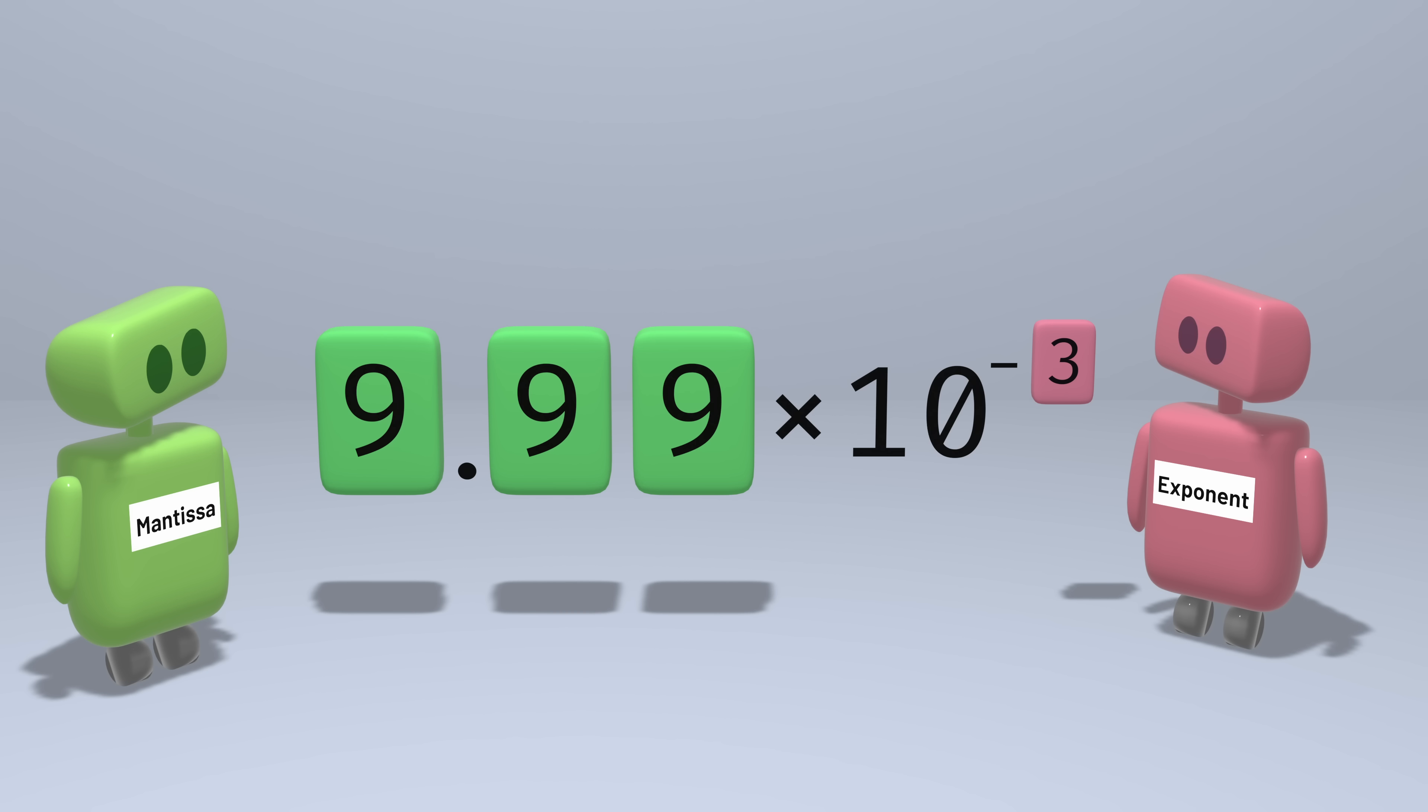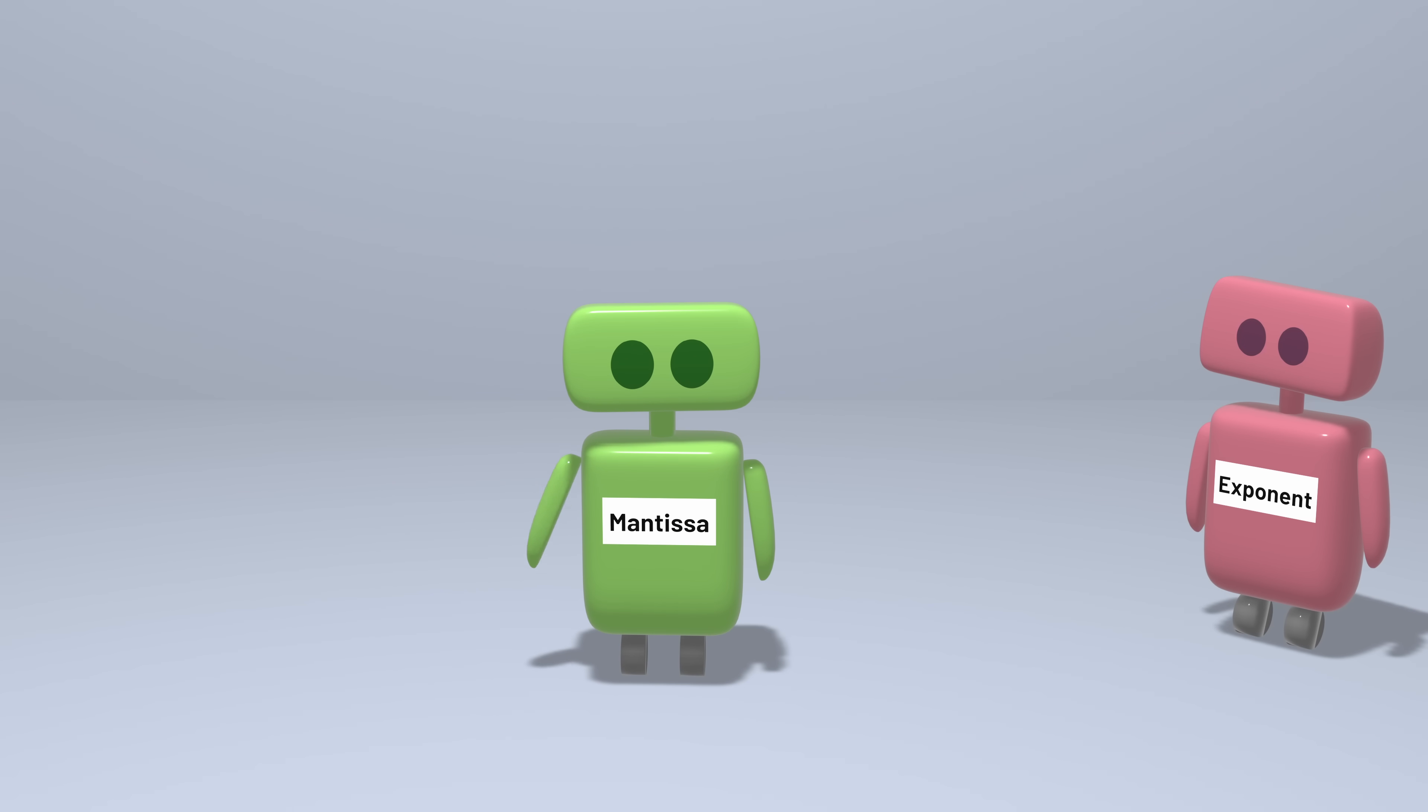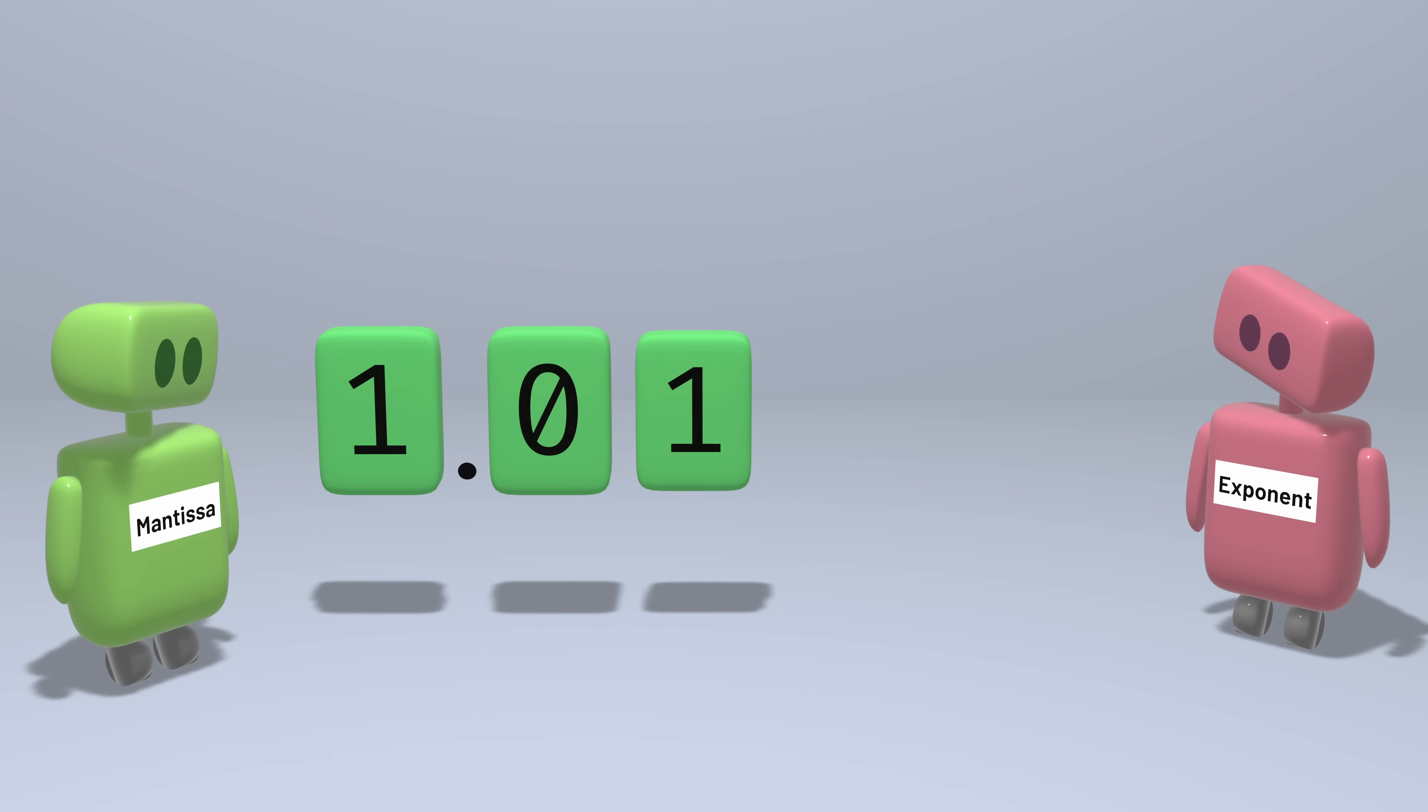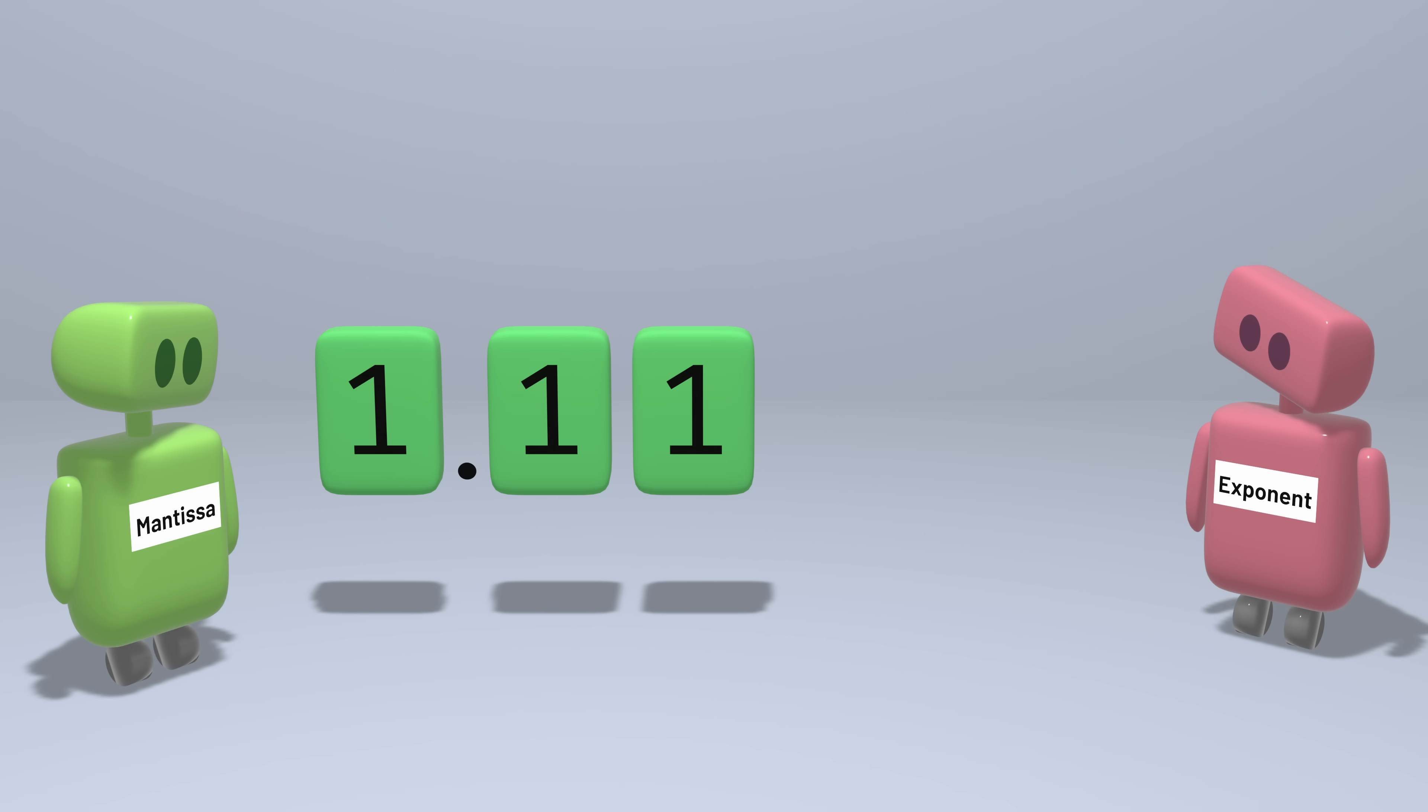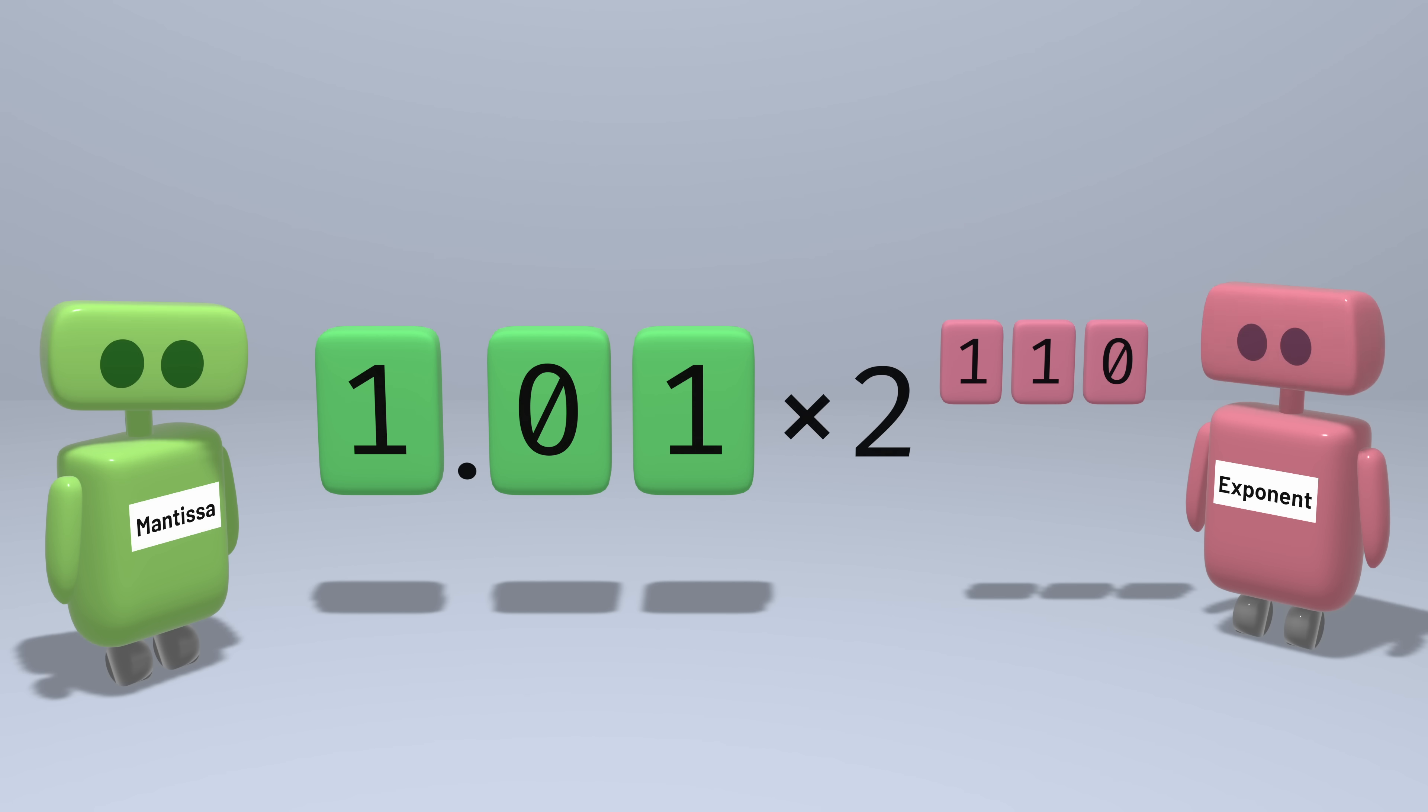In binary, we can do much the same thing. Our mantissa will always take the form of 1 point something, because it's at least 1 but needs to be less than 2. The exponent we can also represent in binary as some integer. To interpret the number, we take the mantissa and multiply it by 2 raised to the exponent.